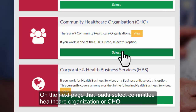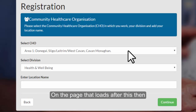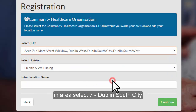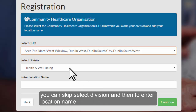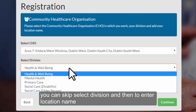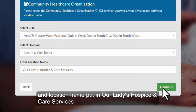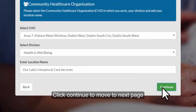On the next page that loads, select Community Healthcare Organisation or CHO. On the page that loads after this, in area select 7 for Dublin South City. You can skip 'select division' and go down to enter location name, and in location name put in Our Lady's Hospice and Care Services. Click continue to move to the next page.